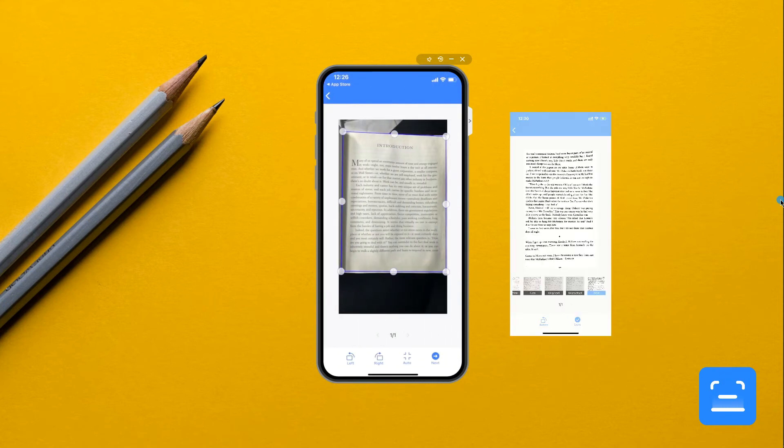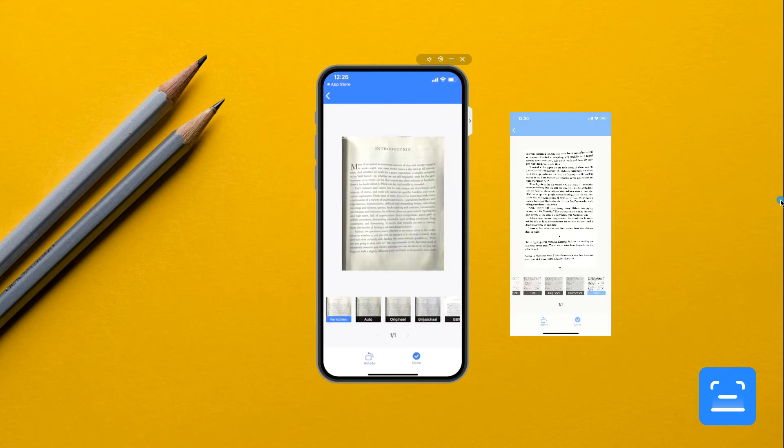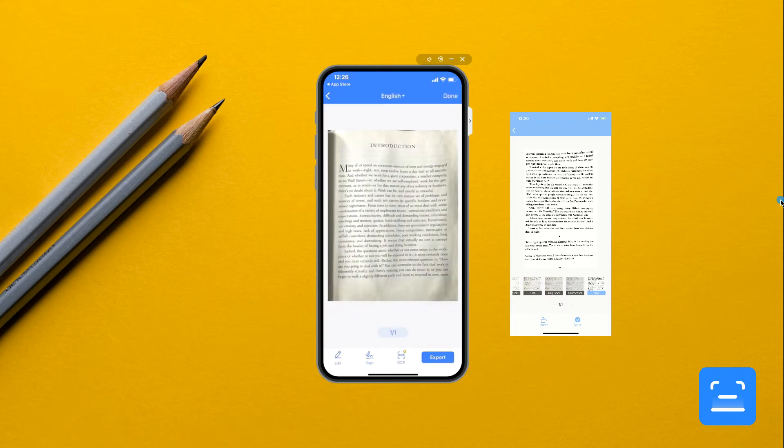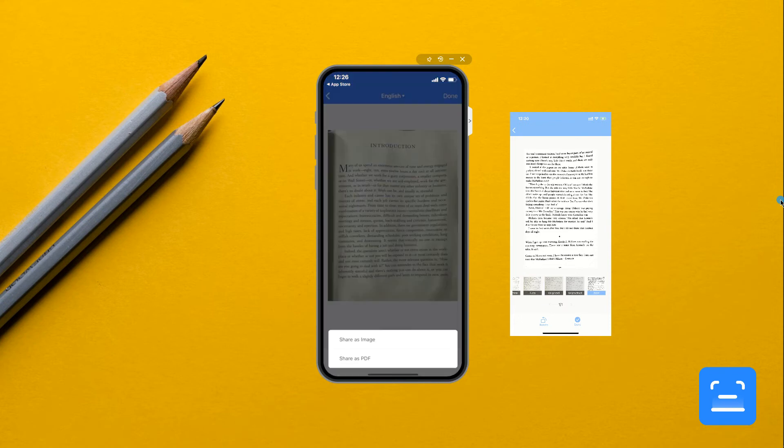Once scanned, you can modify the processed document like resizing, cropping, and adding a signature. Once all is set, the document will be automatically saved on the application.